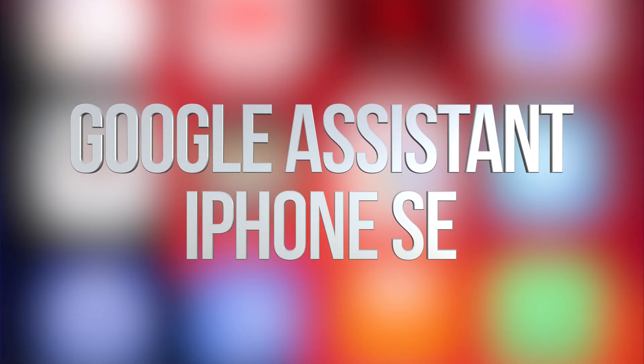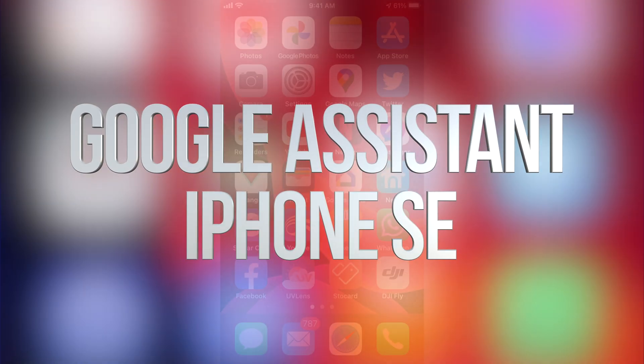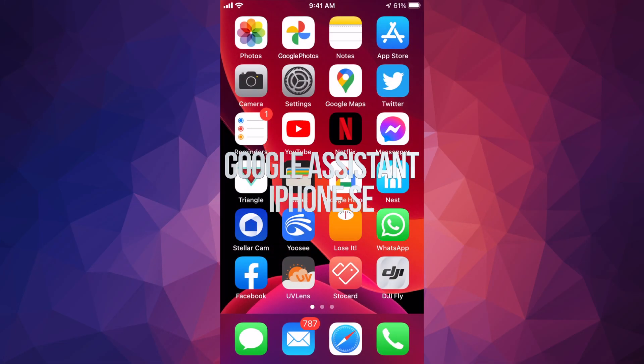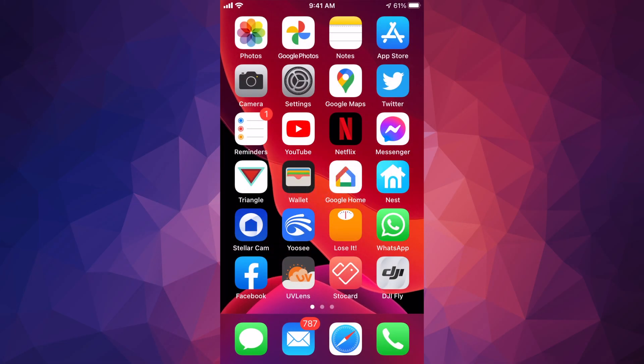Hey guys, on today's video I'm going to teach you how to download Google Assistant for your iPhone, iPad, or iPod Touch. So let's get started.